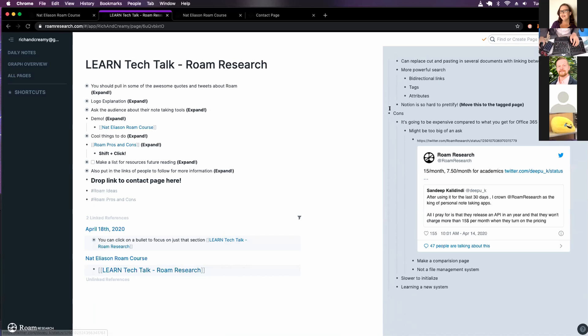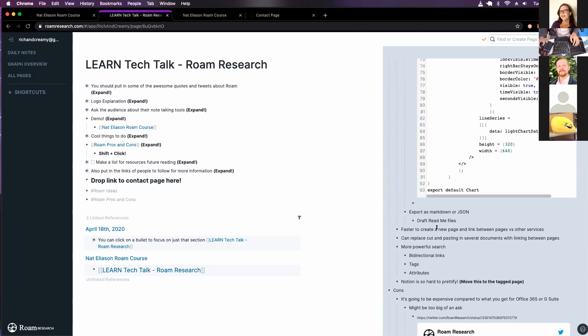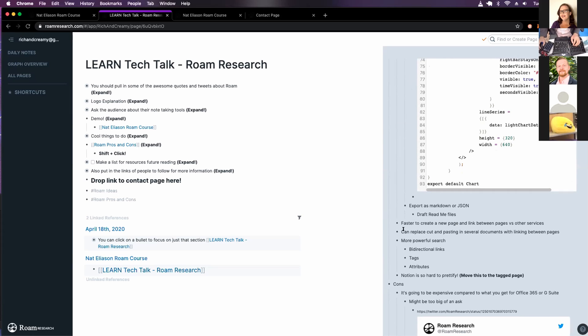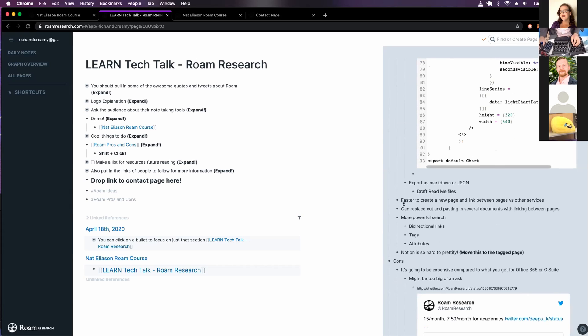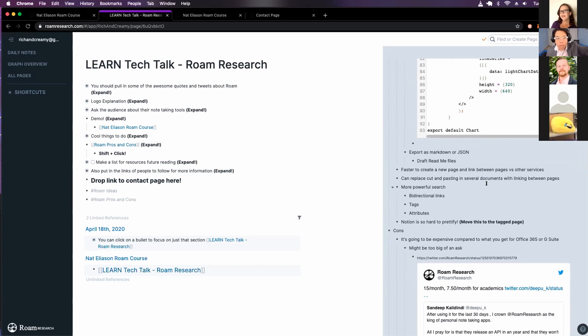And then you can... Whoa. Oh, damn it. Okay. You can export this markdown, which is cool because then you could draft readme files in this. And then it's faster to create a new page and link between pages versus other services.